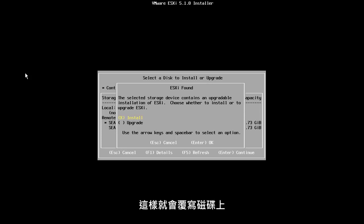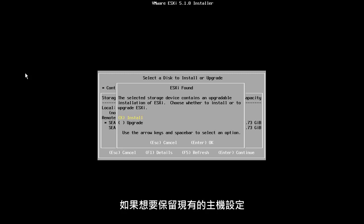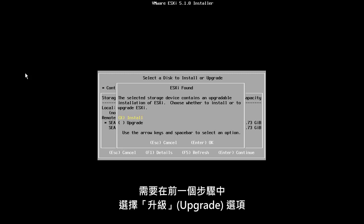This will overwrite the existing ESXi image and configuration on the disk. If we wanted to preserve the existing host configuration, we would have needed to choose the Upgrade option.